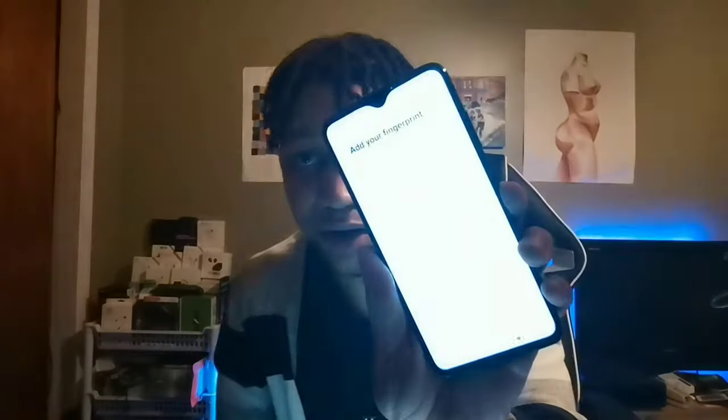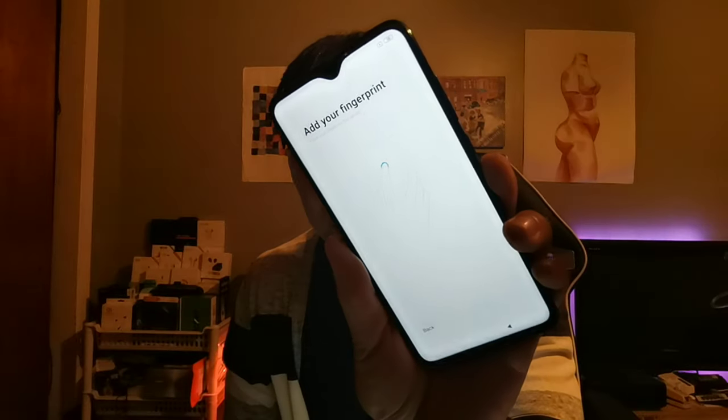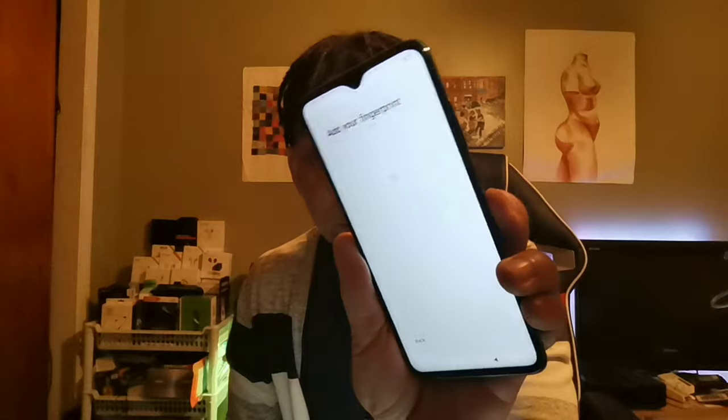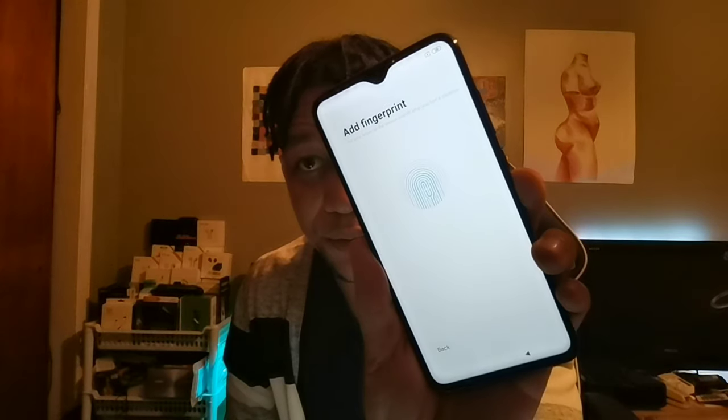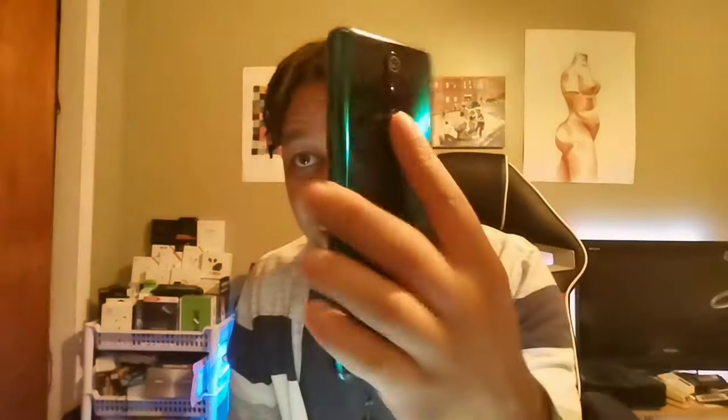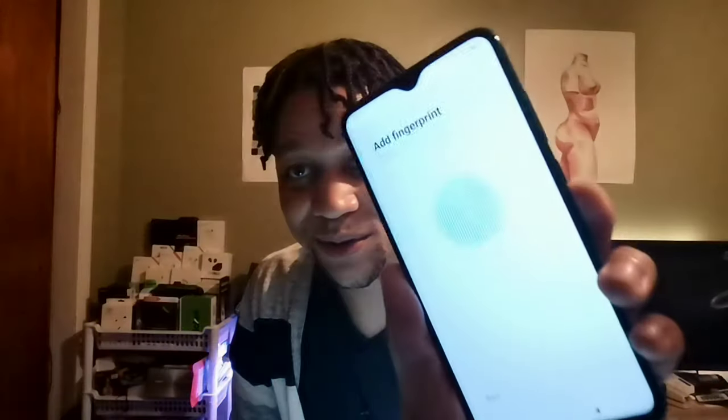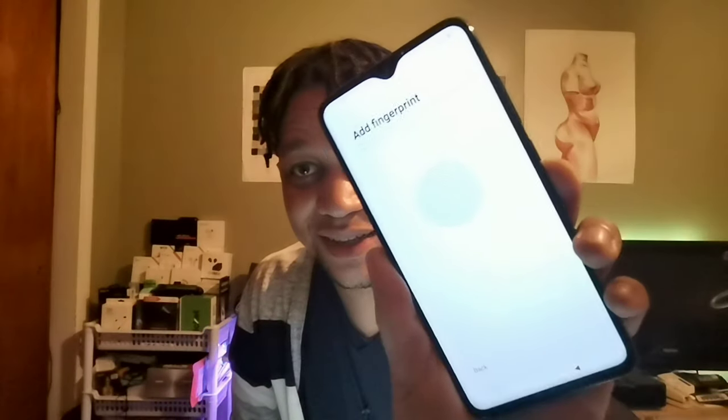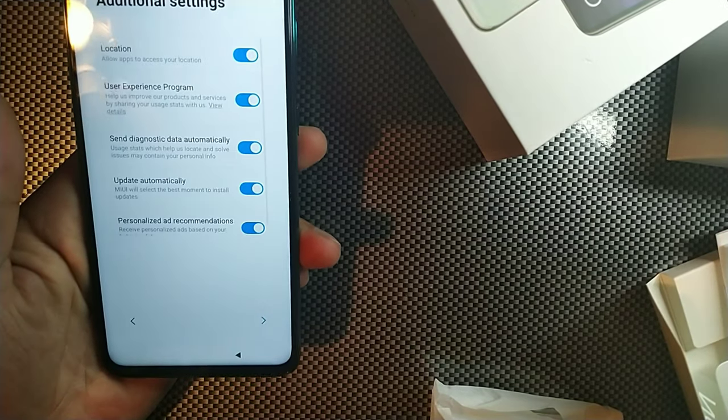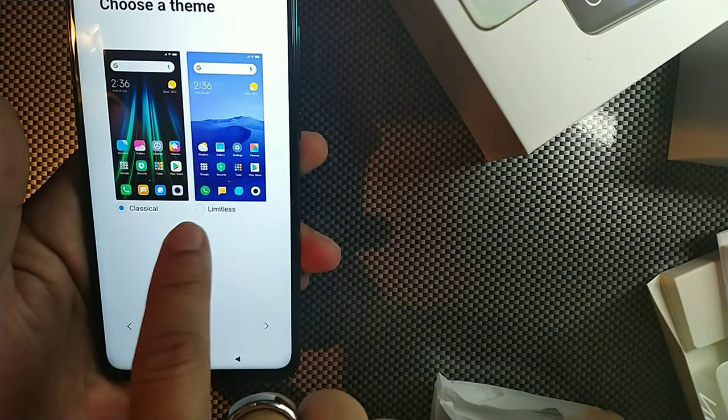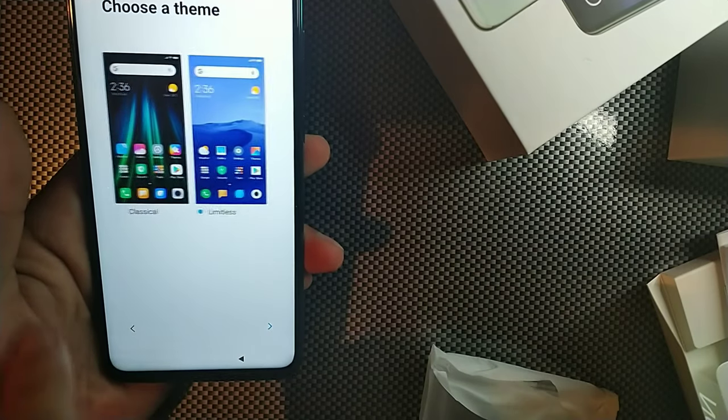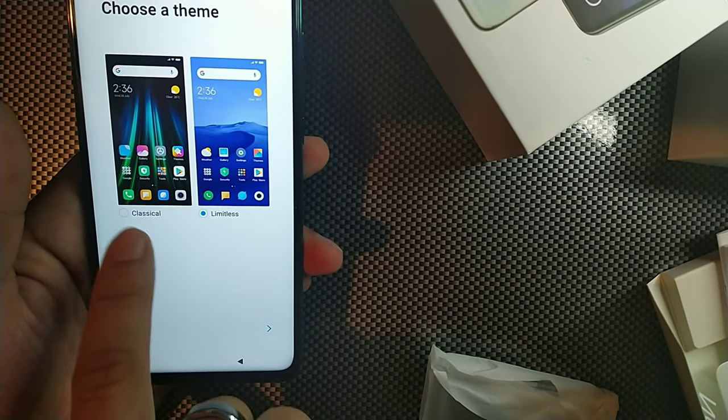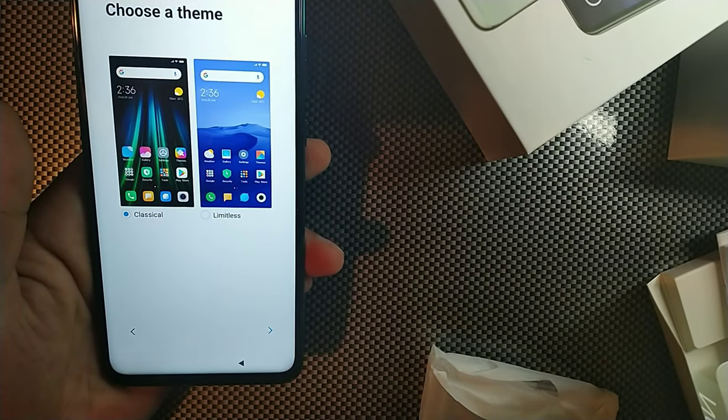Now it says add your fingerprint. I'm gonna go ahead and add my fingerprint right now. Let's see, one, two, three, four, five, six, seven, eight. You see how the fingerprint sensor looks, it's on the camera which is kind of cool. Eight, nine, ten, eleven. And so it's added. Let's click next and next.